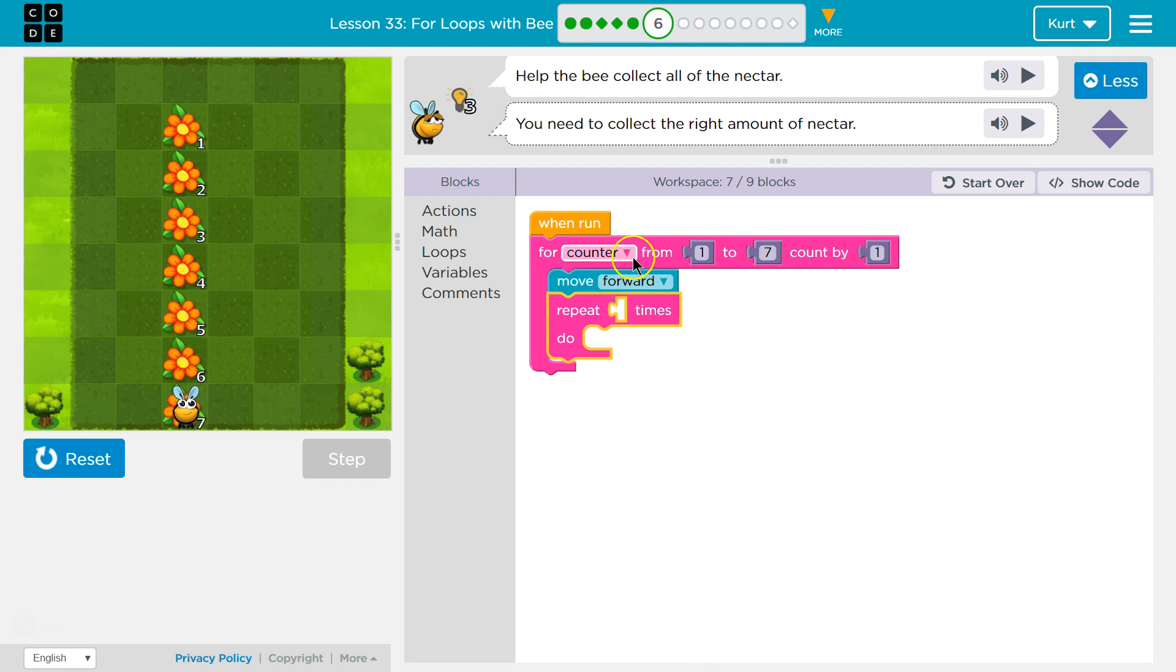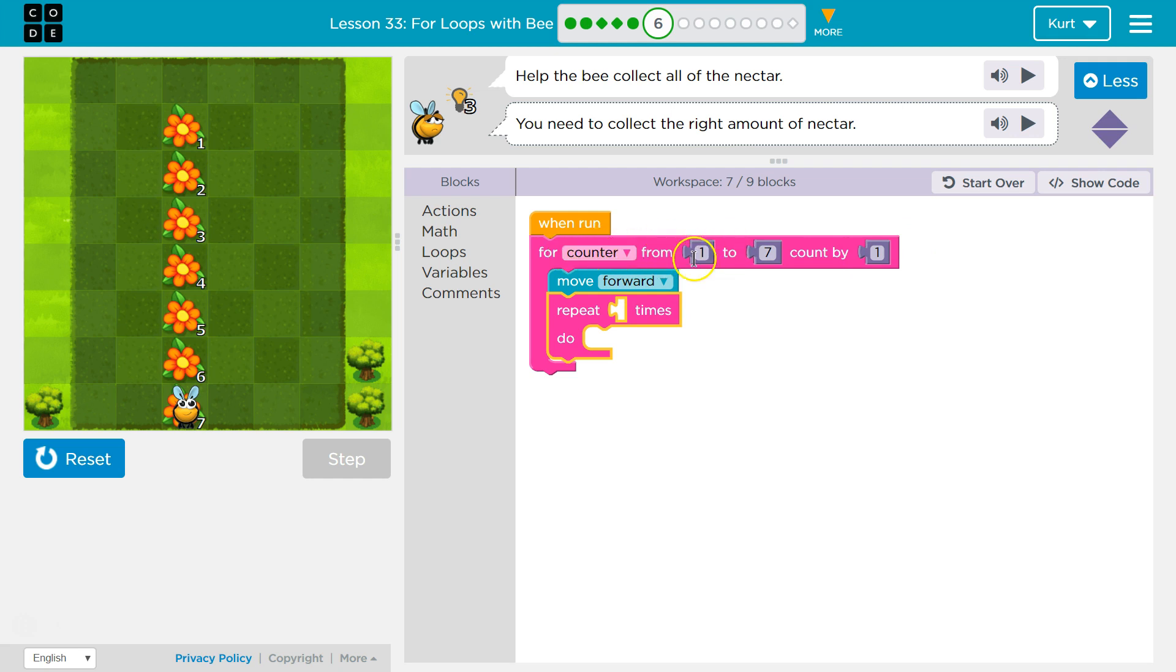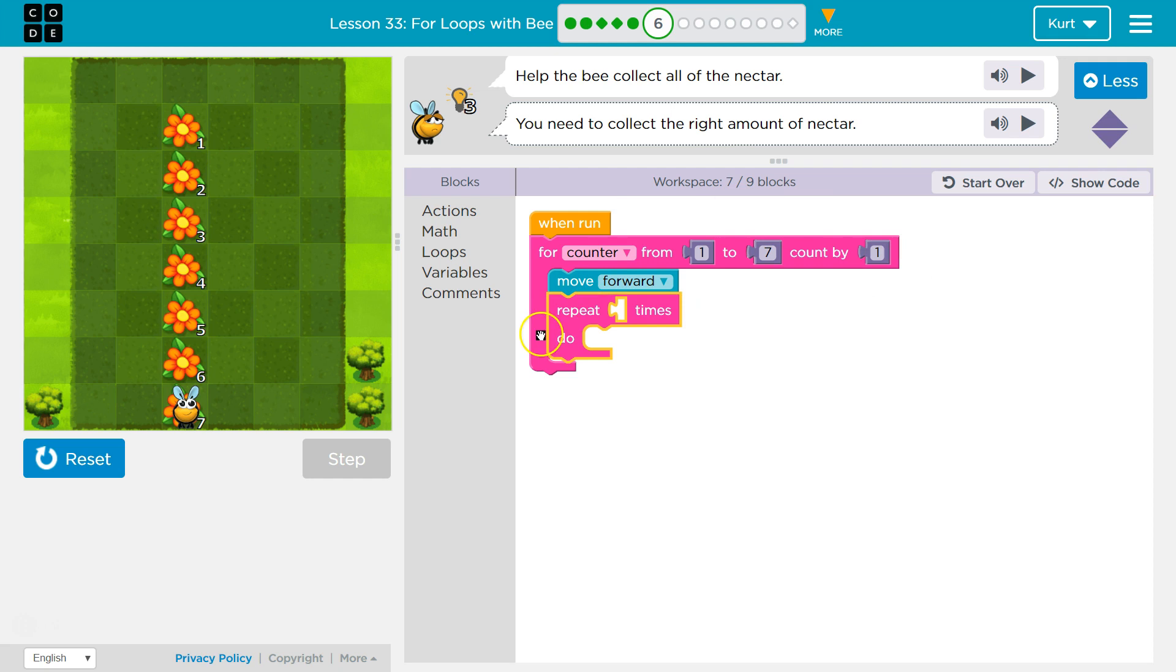Well, that's the importance of counter. So remember counter is like a variable. So counter is going to be equal to one the first time it runs, right? It's going to equal one right here. It goes from one to seven. So the first time it runs, it's one, right? So one.